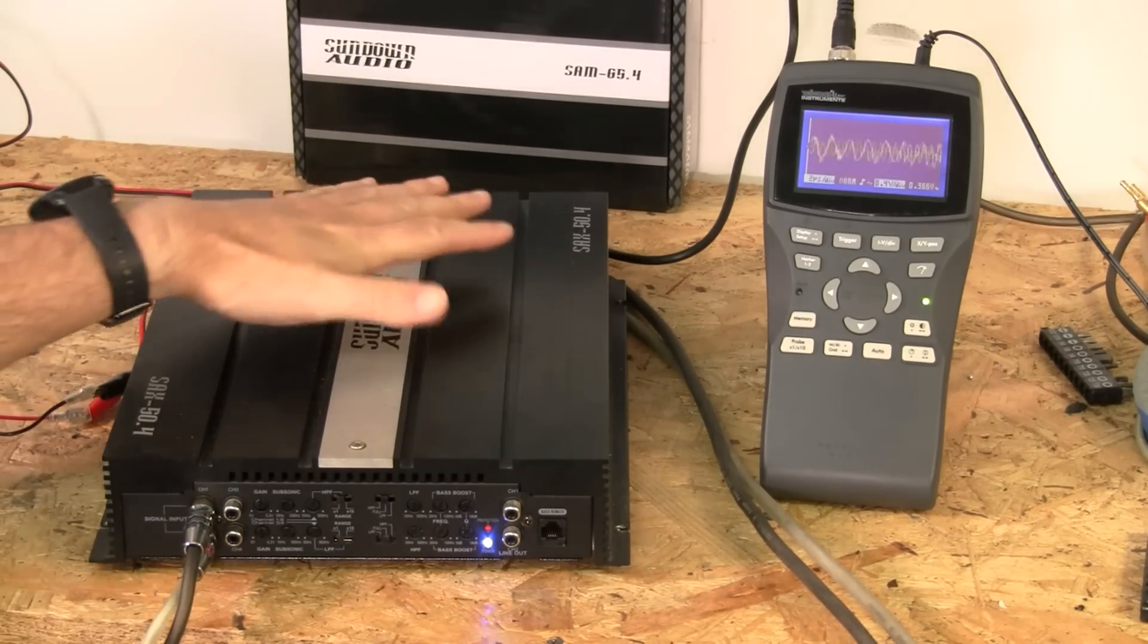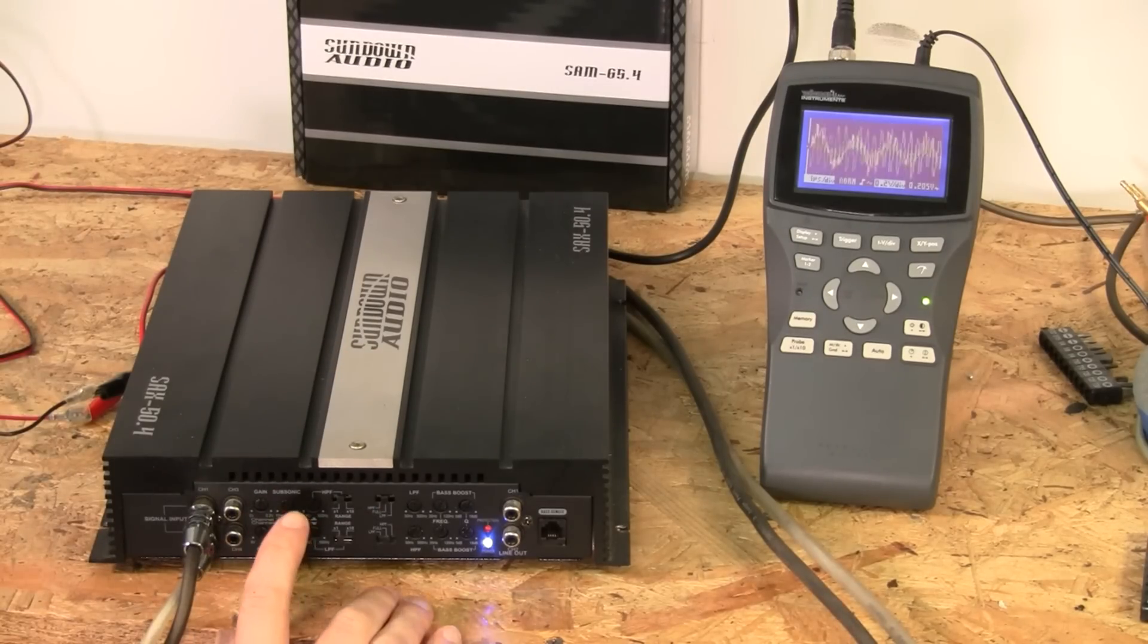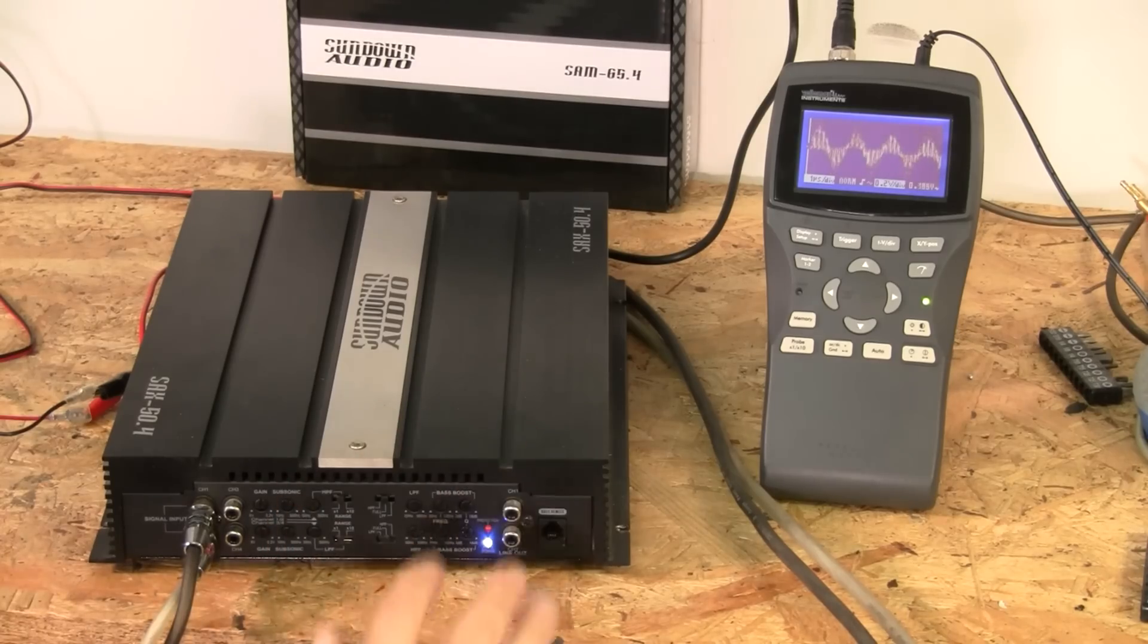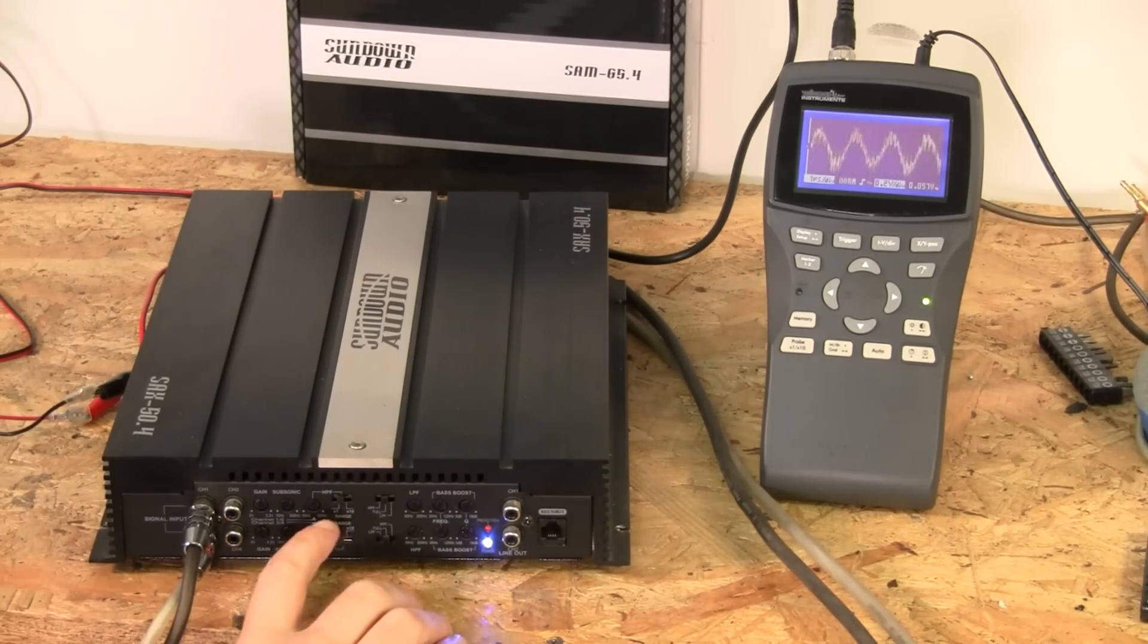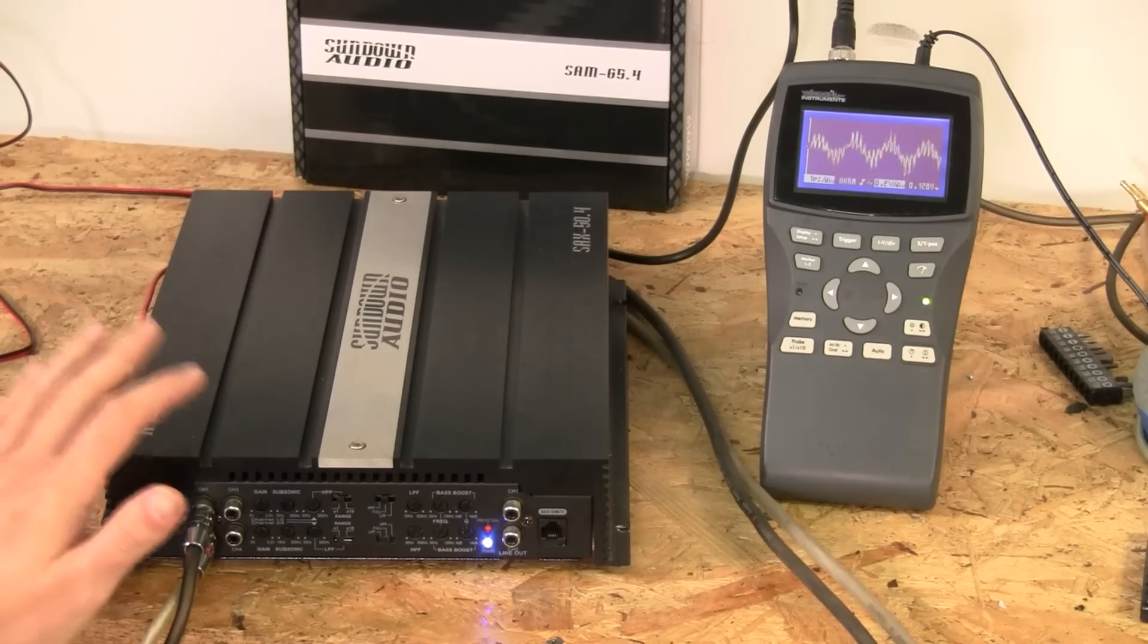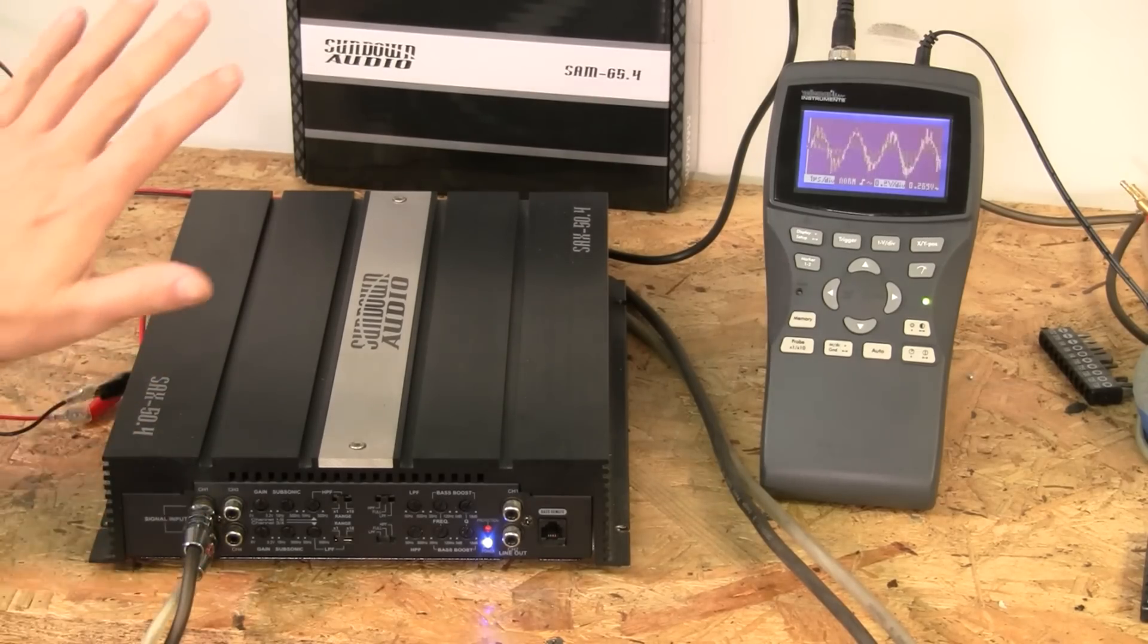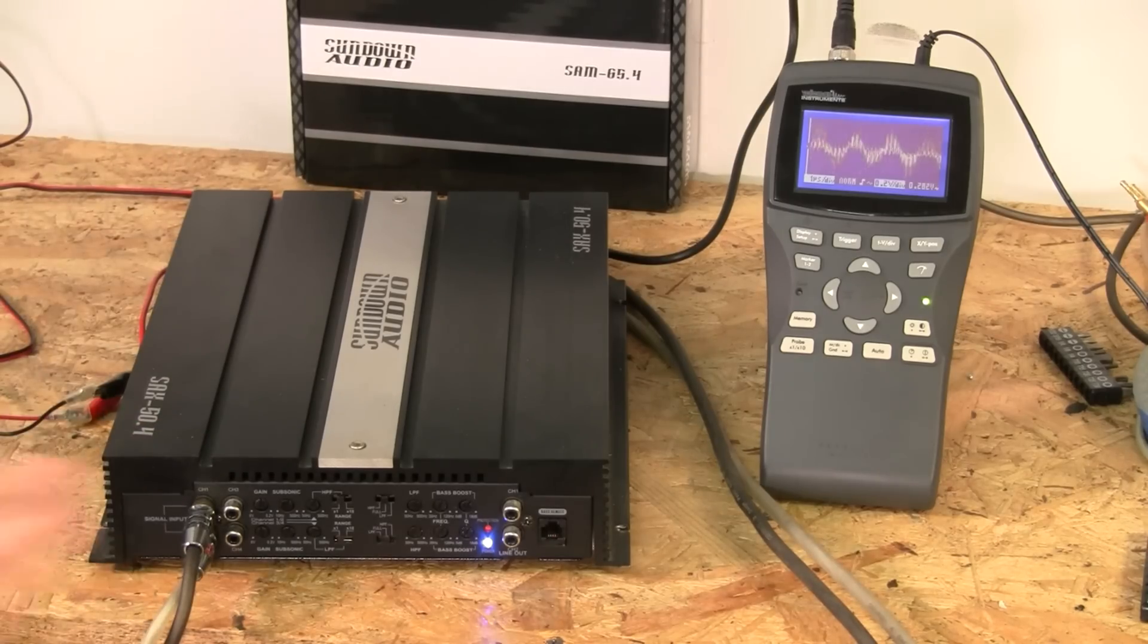This one in the SAX line has got a ton of adjustments. We've got gain, subsonic filter, high-pass filter, low-pass filter, bass boost, adjustable cue on the bass boost, times 1 and times 10 range, so we could run this in an active component setup. And in one of these cases, you might use the bass boost a little bit.